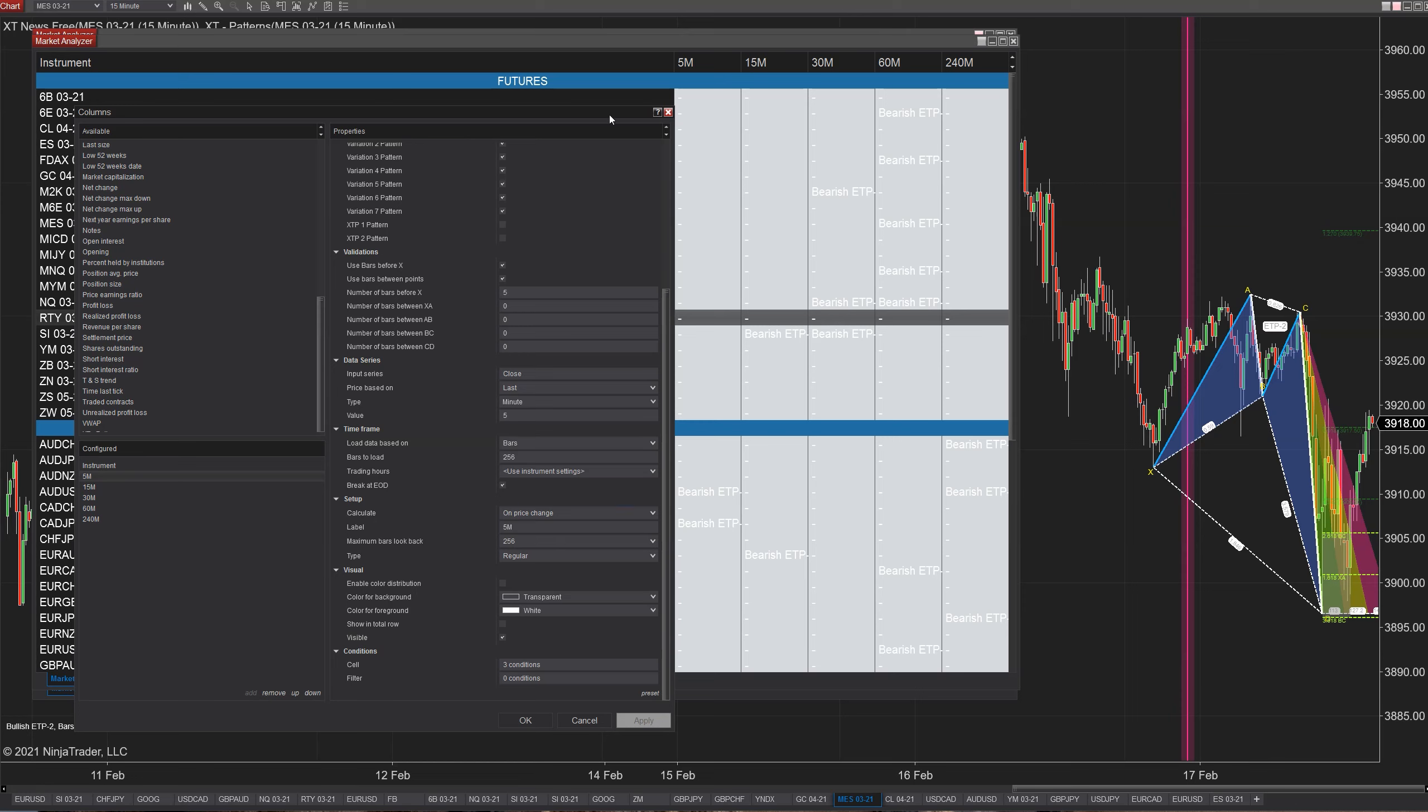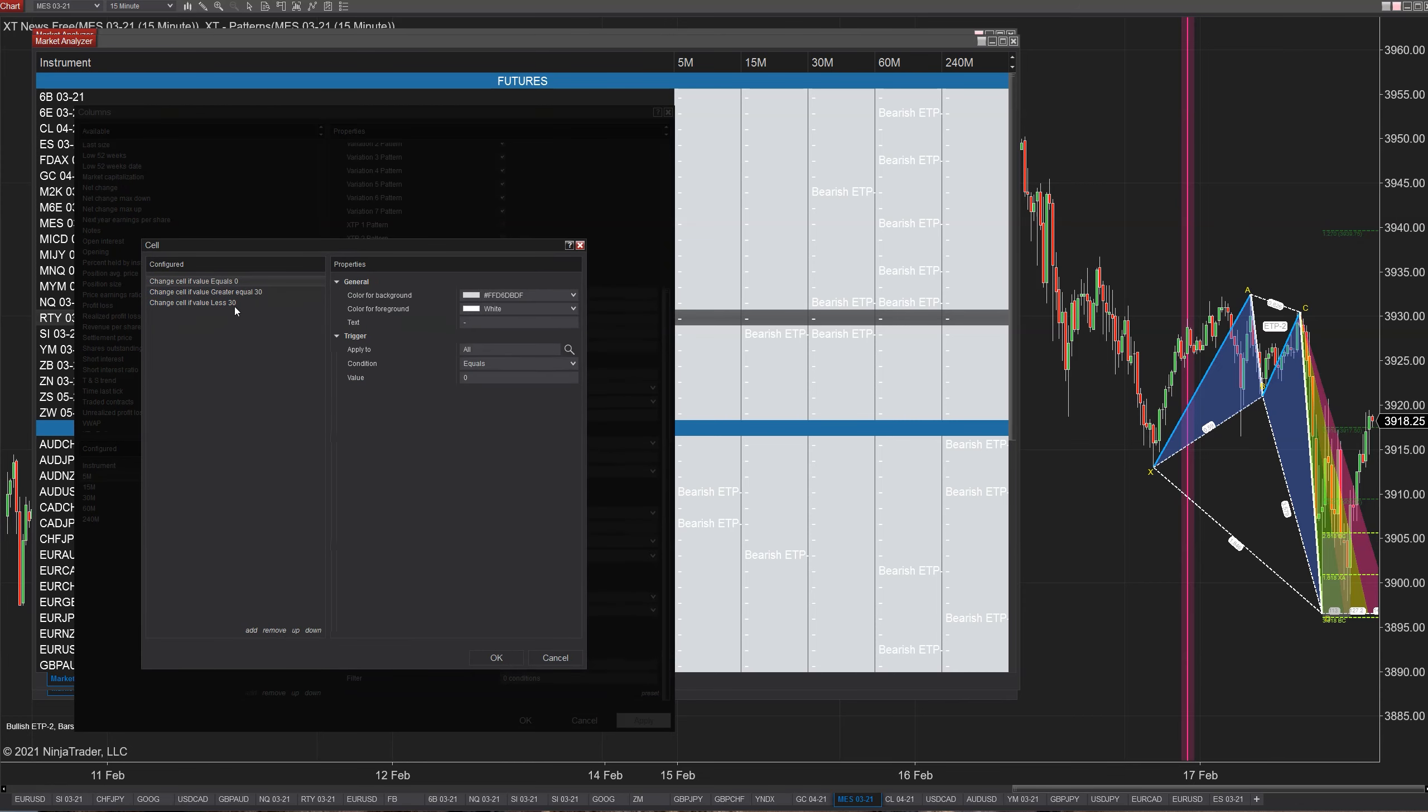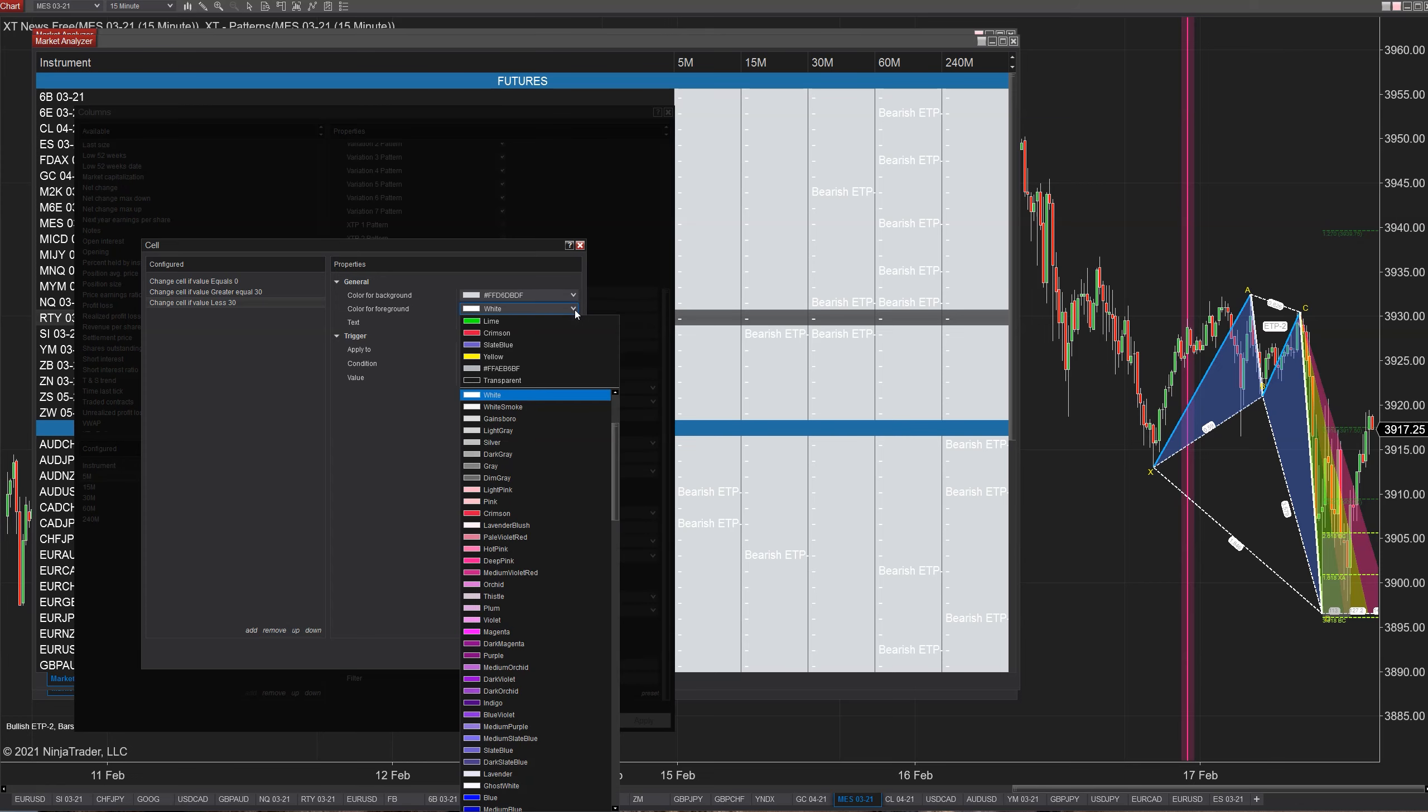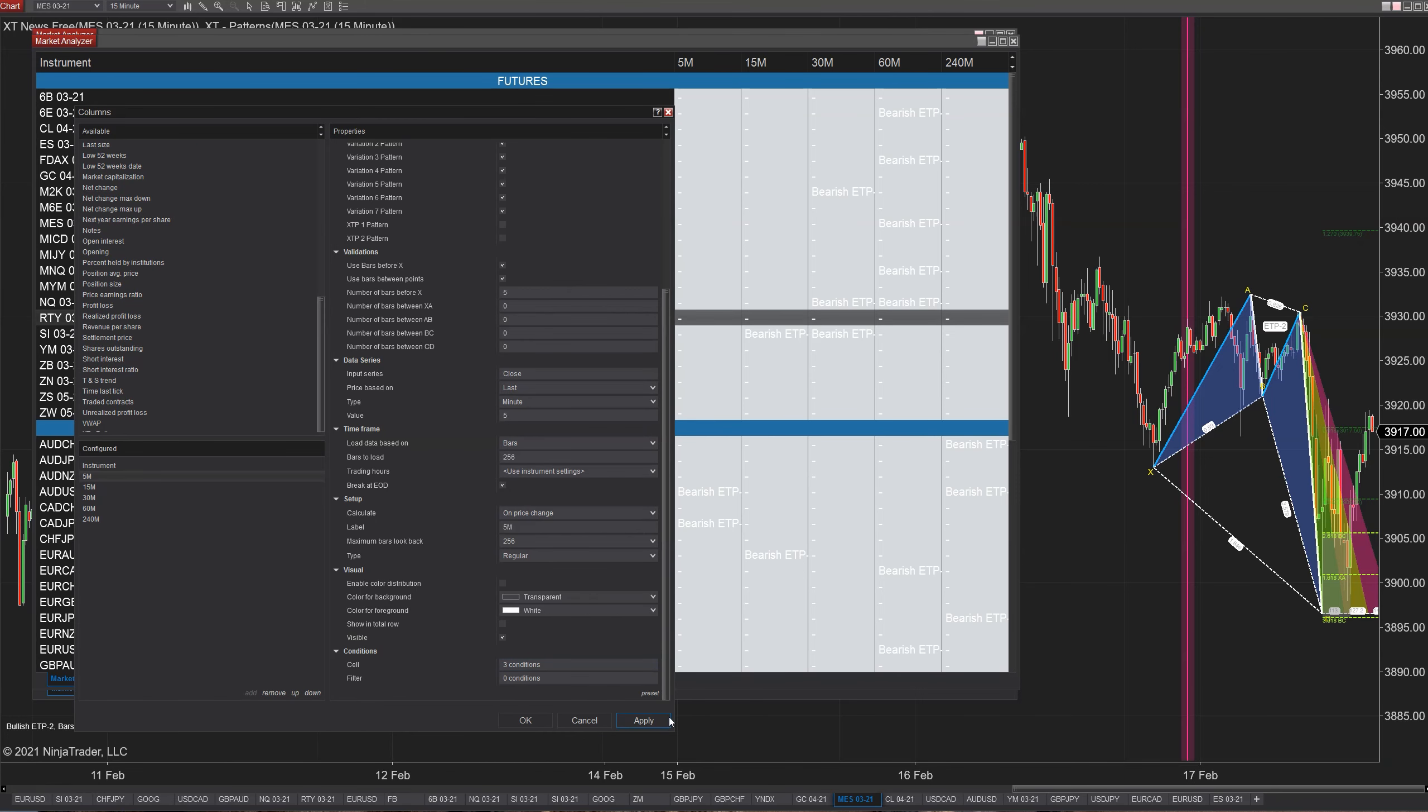For example, if I don't have a pattern, it's going to switch it to a dash. If I do have a pattern, it's going to write the pattern name there. If I go into my five minute here and I look at my conditions, it basically says that if the cell is greater or equals to the number 30, write in bullish ETP4. And this is just our pattern name. If it's less than that, then you're going to have basically a different pattern that's going to appear with a different name, and then you can configure the background color and the foreground color.